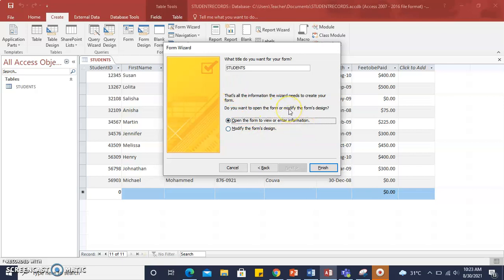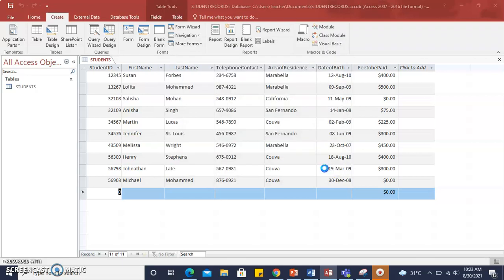There are several options where you can open the form or modify the form's design. Let's open the form to view or enter data information and click Finish.